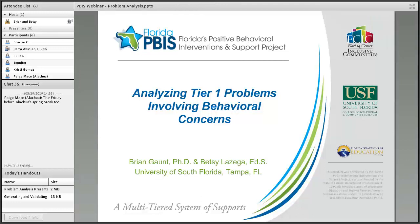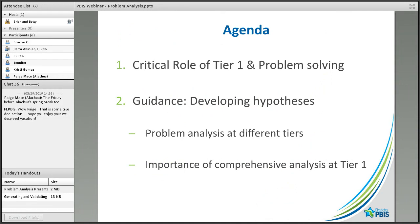We've done previous webinars looking at problem-solving for tier one, so certainly go through our archives and you can find previous presentations about this. For today's talk, we wanted to dig in specifically into problem analysis — the second step of our problem-solving process in Florida — and really highlight some opportunities that can exist for helping schools to make sure their tier one is healthy. The agenda covers the important role of tier one in the problem-solving process, and most of our conversation today is digging into this problem analysis step, particularly providing guidance on how to generate comprehensive hypotheses.